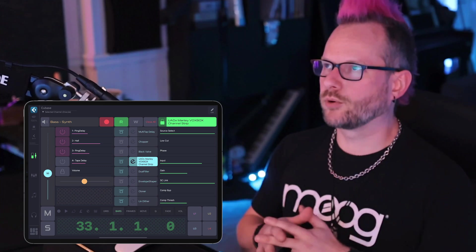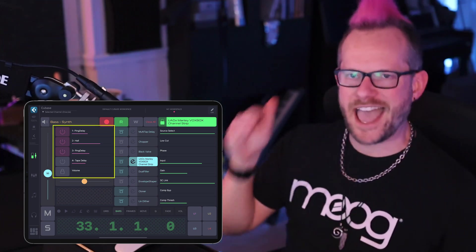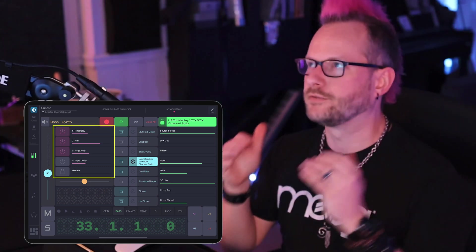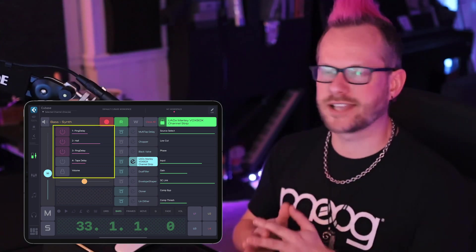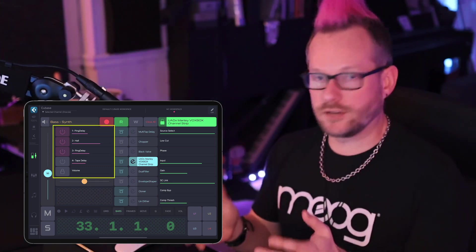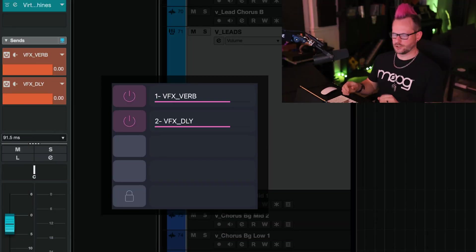With the Cubase selected channel grid in Metagrid Pro, you now have access to the first four sends in the channel that you selected all at your fingertips.